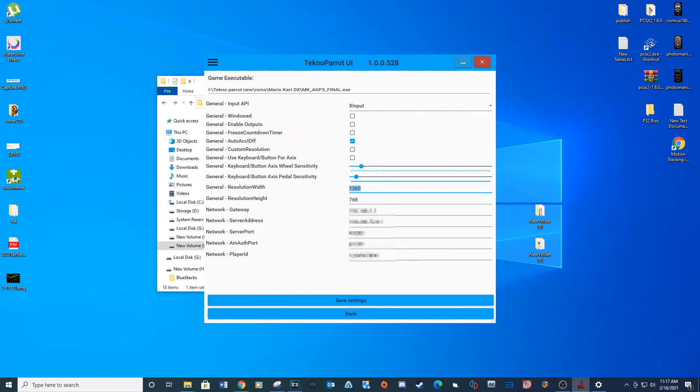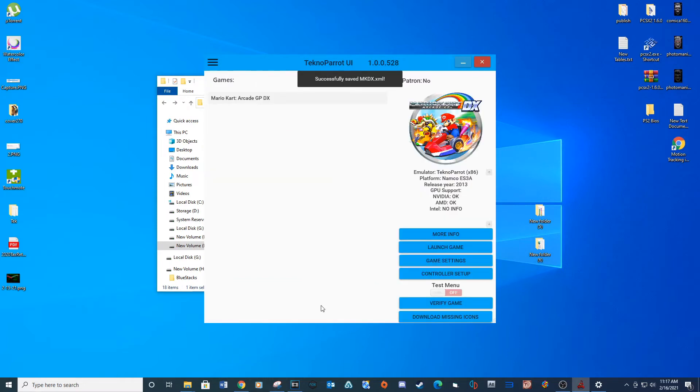Make sure for the resolution you set these fields to the resolution you have for your display settings. If you don't you will receive graphical issues. Save Settings.